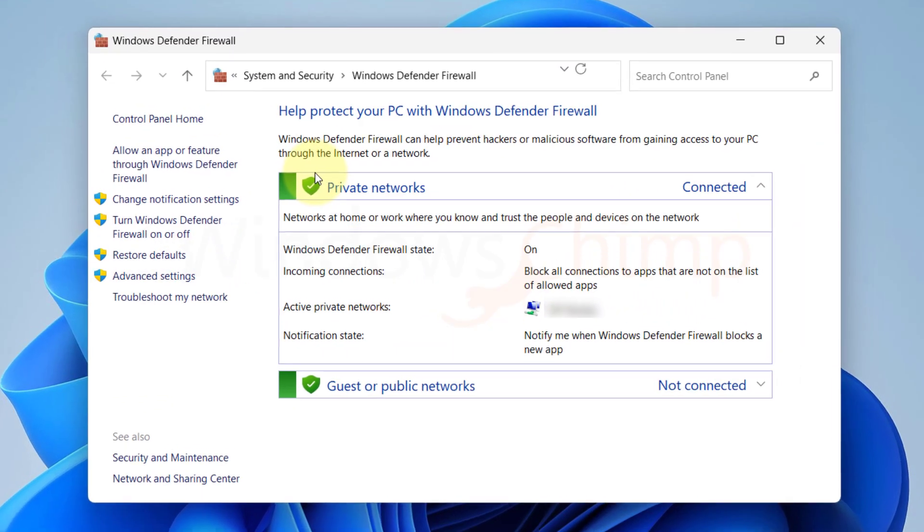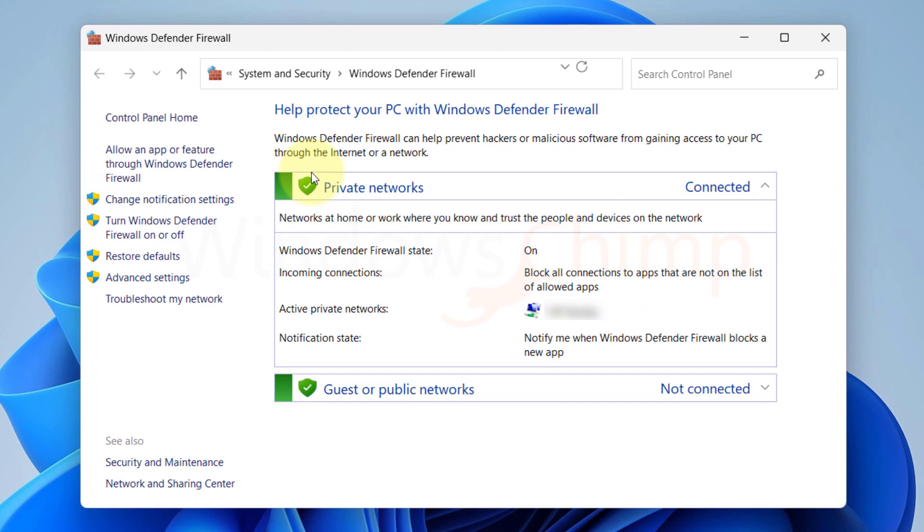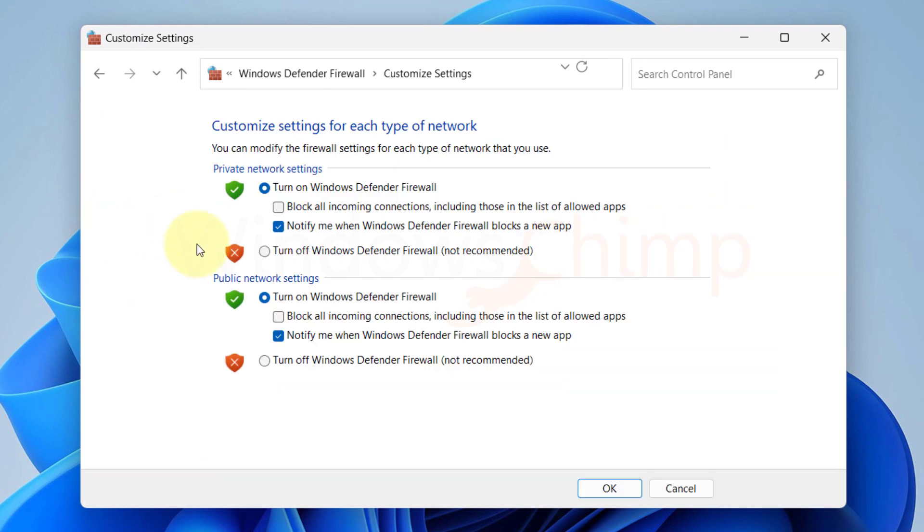Now select Turn Windows Defender firewall on or off from the left side. Here select Turn off Windows Defender firewall for both private and public networks.